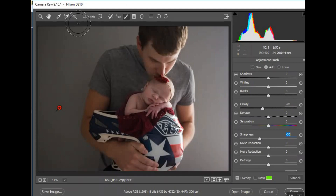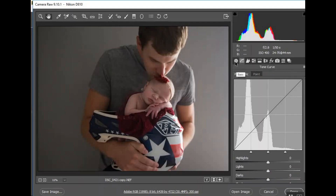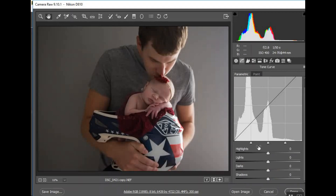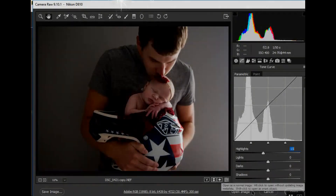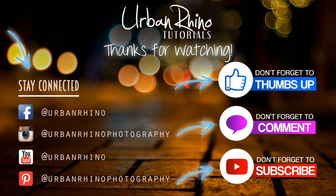We'll go a little further into Camera Raw when I show you how to crop pictures to specific sizes, rotate them, and things like that. But I just wanted to briefly touch on this. You can also look at the tone curve — if you need to bring up or bring down the highlights, you can see how that affects the image as well. That's a brief intro into Camera Raw. In the next video I'll go more in depth. Make sure you stay connected with Urban Rhino on social media, give this video a thumbs up, comment below, and subscribe to our channel.